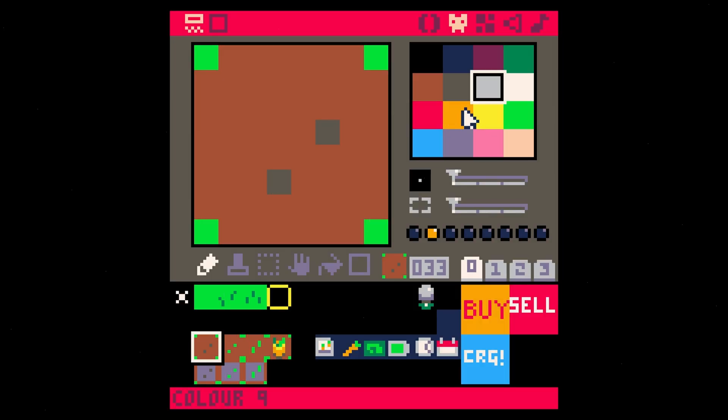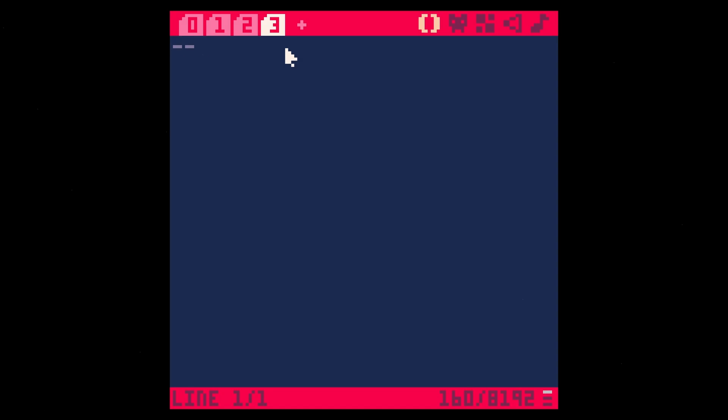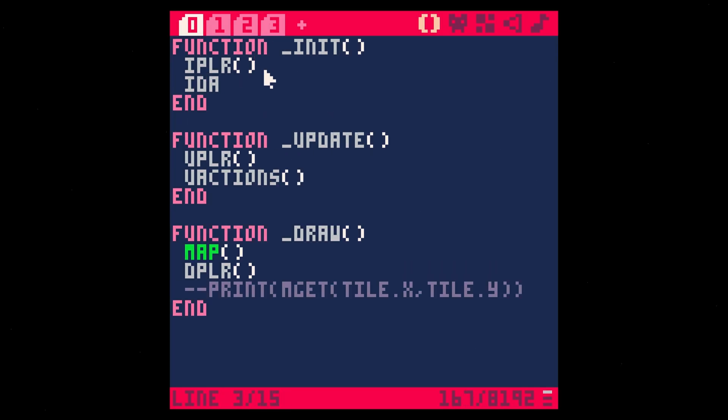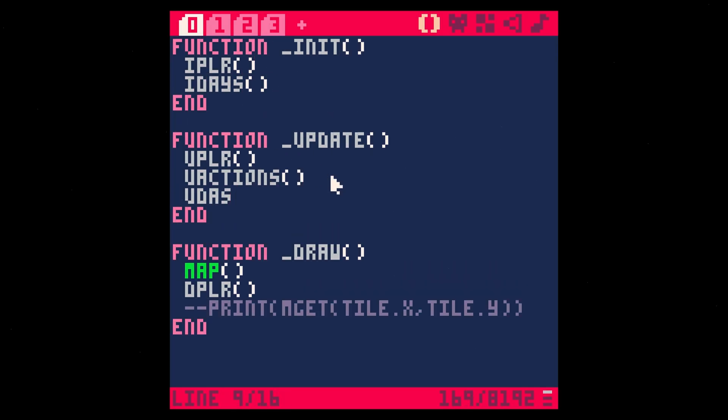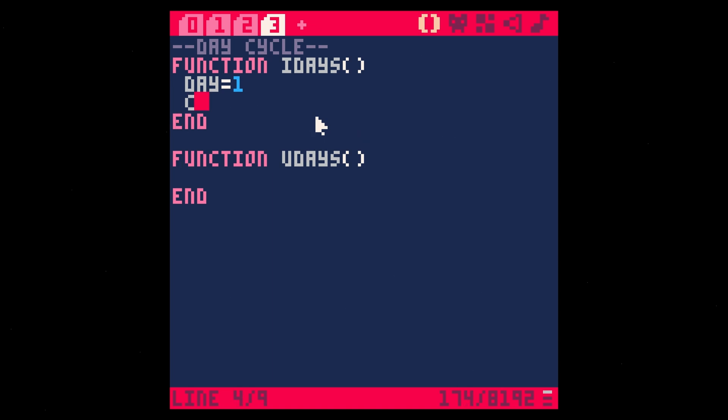The first thing we need to do is figure out how to actually make the day go forward. So let's make a new tab and we'll call this day cycle. Let's say function I days and function U days. Let's make sure we call I days and U days for initialize days. Let's make a variable called day and we're going to say day one to start out with. For U days, every frame we're going to update a timer, basically a clock. So let's initialize a clock of some kind, clock equals 24. Then we'll say clock minus equals 0.1.